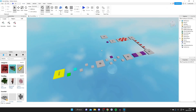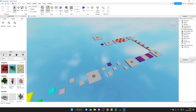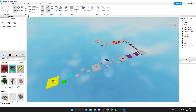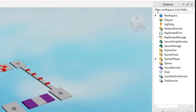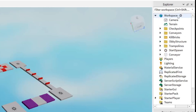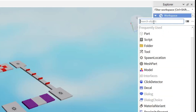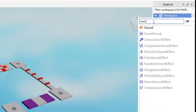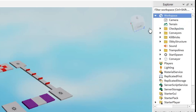Here it is — a simple obby template, but you get the idea. Now come over to the right-hand side where you have the Explorer panel and open up the Workspace. Tap the downward arrow, then tap the plus button and type in Sound. Tap on Sound to add a sound object, and as you can see it now appears.